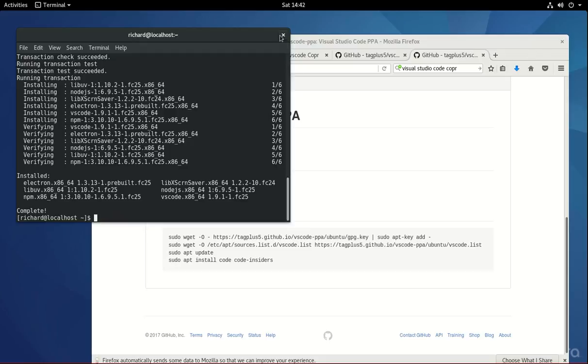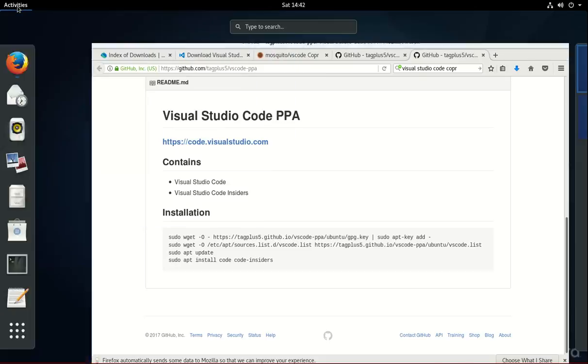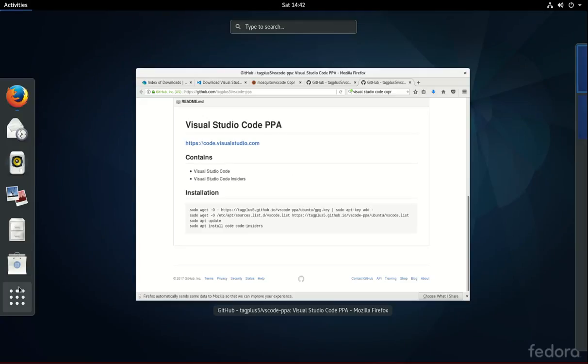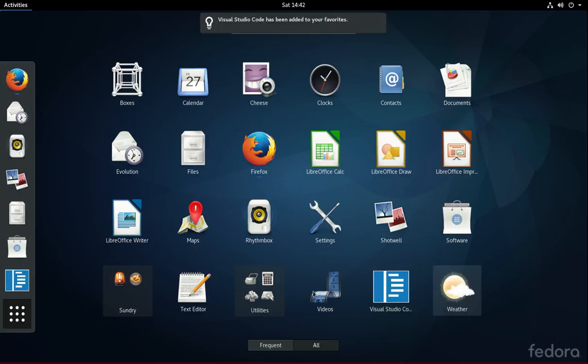So what I'm going to do, close this down. Activities. Show Applications. Visual Studio Code right there. I'm going to add to Favorites. And I'm going to open it up.